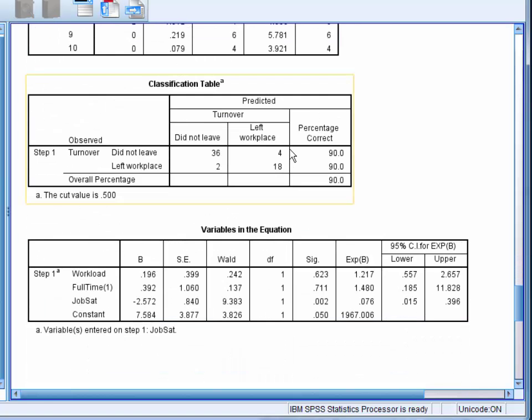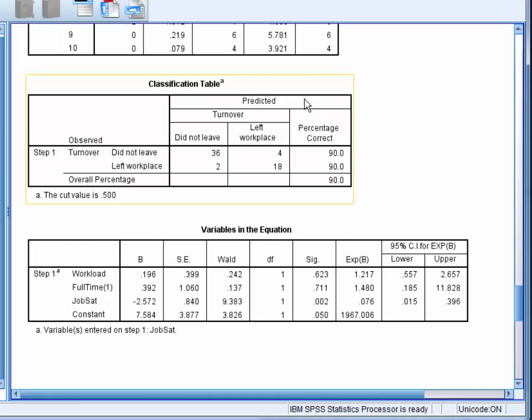Under this, we have the classification table for the block with the control variables and the job satisfaction variable added. We can see that the new model is 90% accurate, a clear improvement from the 66.7% accuracy of the model with no variables.